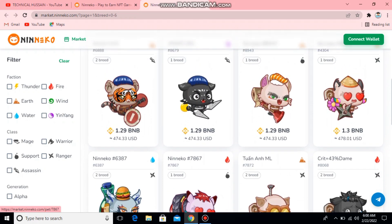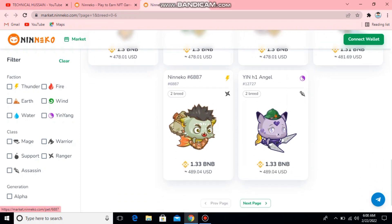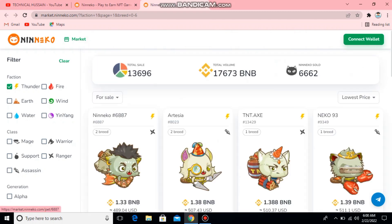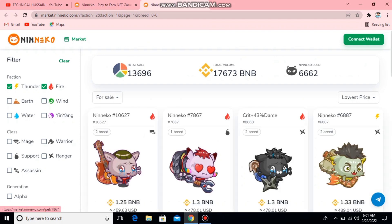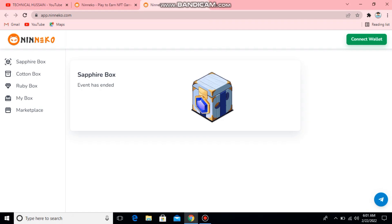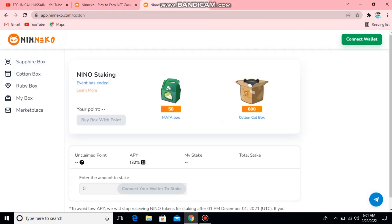Here you can see 125 BNB and all these BNB values listed. If you want to buy in Thunder, you can see here 1.33 BNB and 1.38 BNB — both are the expensive fire waller options. You can buy it. The fire box event has ended because when you open it you can see the event has ended, and here you can see the cotton box.